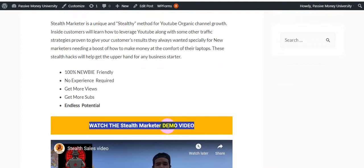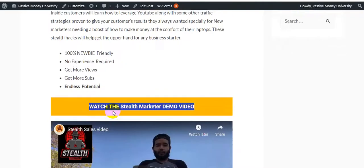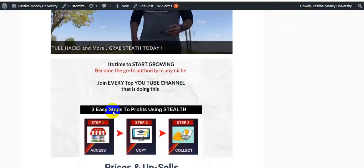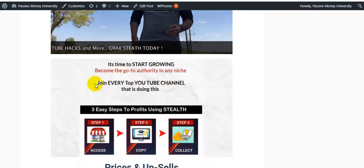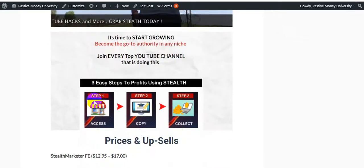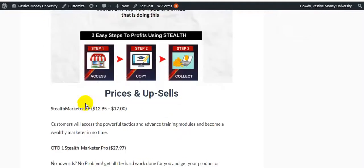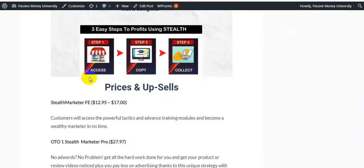This is the demo video from the product owner. It's time to start growing and become the go-to authority in any niche. Join every top YouTube channel doing this with three easy steps to profits: number one is Access, number two is Copy, and number three is Collect.